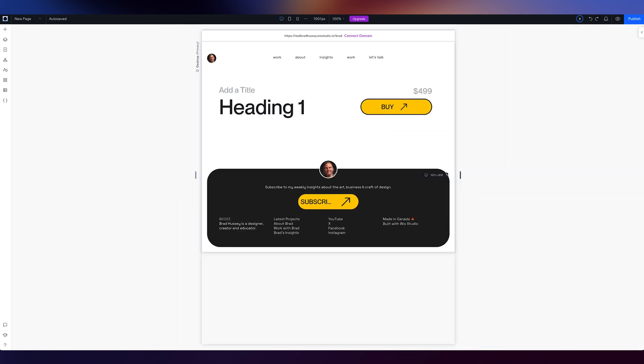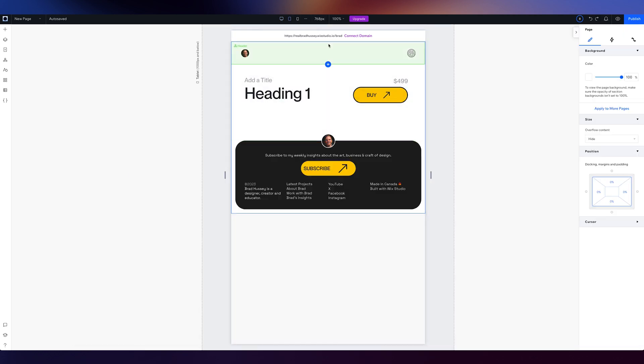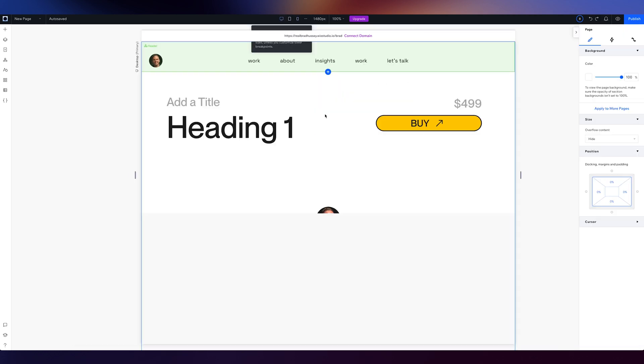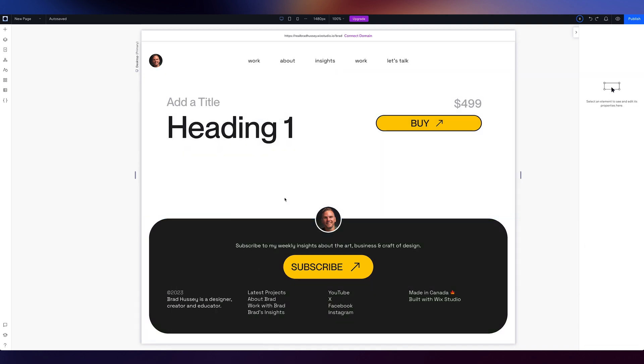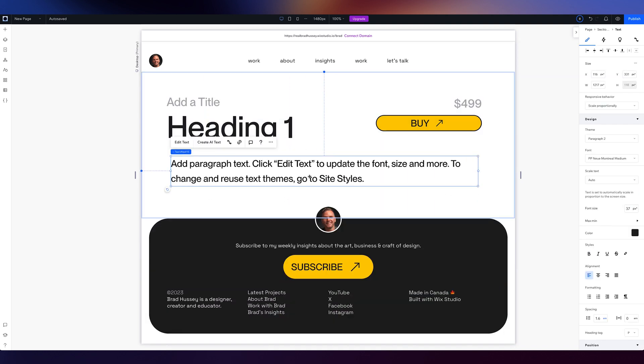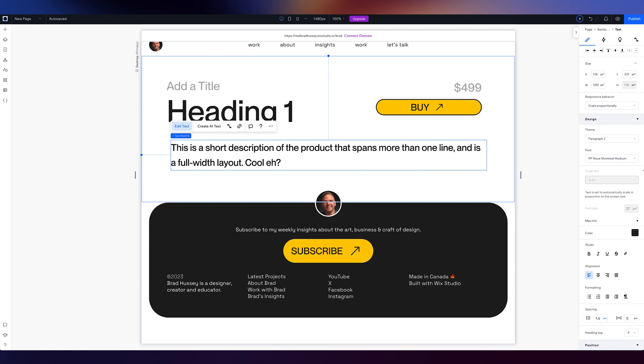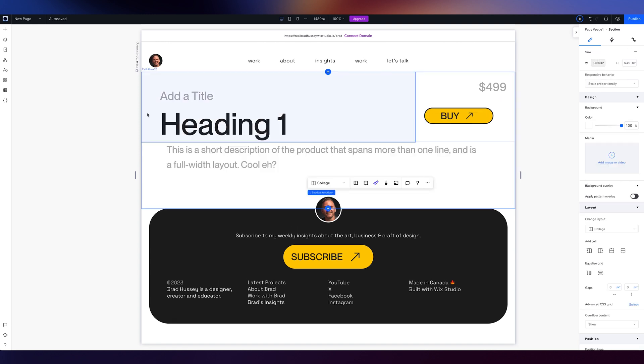Don't worry about it, I'm not dragging and dropping my whole site together. You drag and drop things into place and then you give it a little bit of order. You kind of put it into place. Sweet.